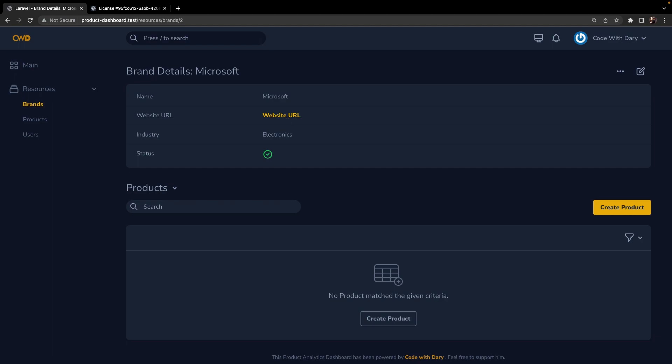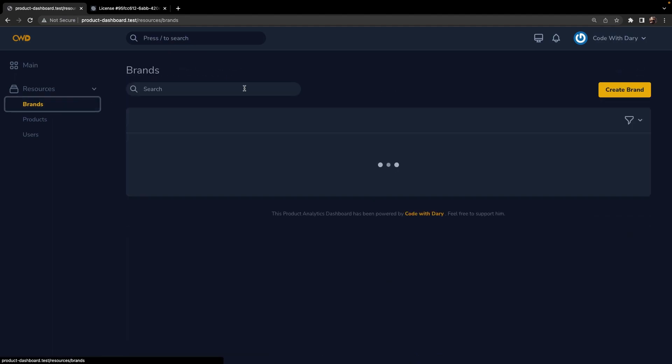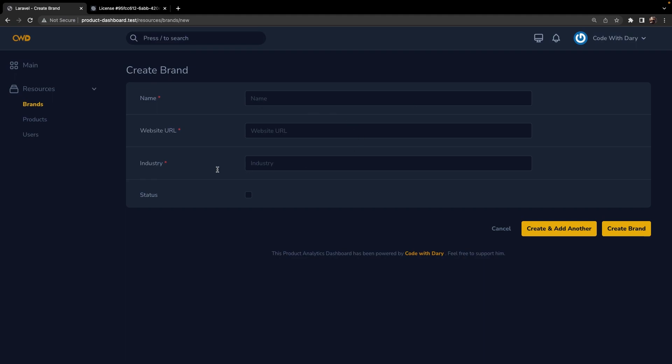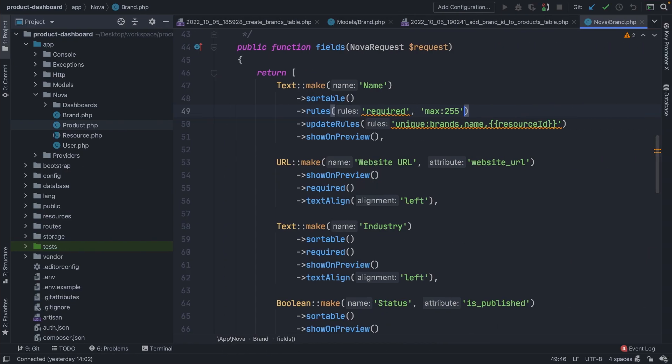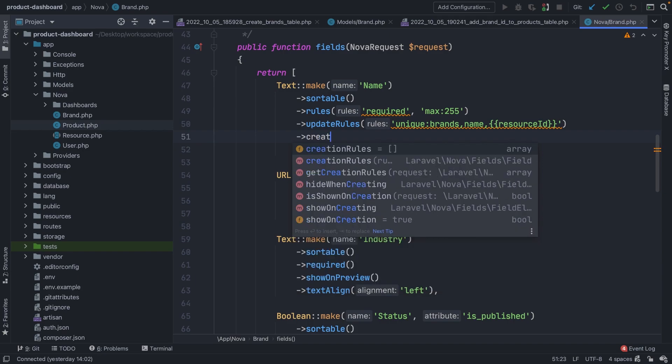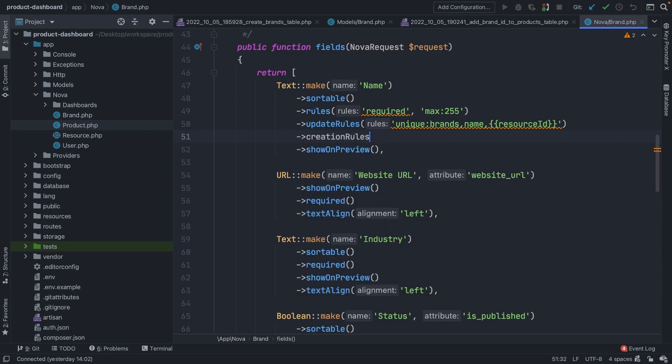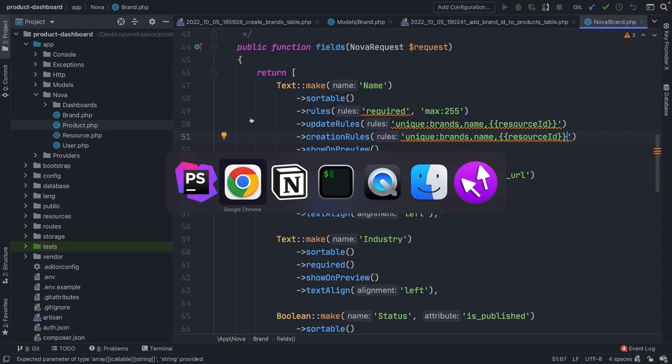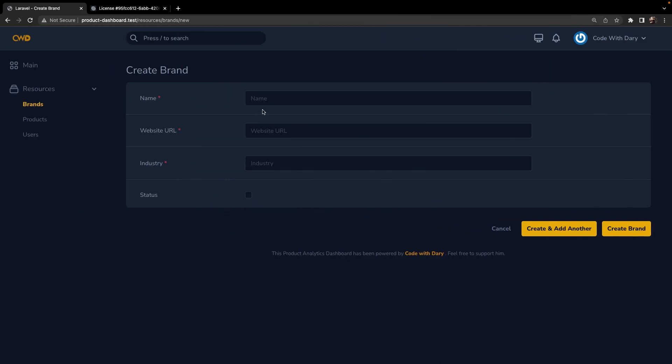Now the same logic can be implemented when you want to create a new brand. So let's navigate back to our resource overview, create a new brand, and we don't want to give a user the option to create a new brand with the same name. So what we could do is navigate back, go right below our update rules method to define the creation rules method which basically accepts the same rule. So it needs to be unique on the table brands, the column name needs to be checked based on the resource ID. If we try to create a new brand right now, let's say with the name of Apple, the website URL is...